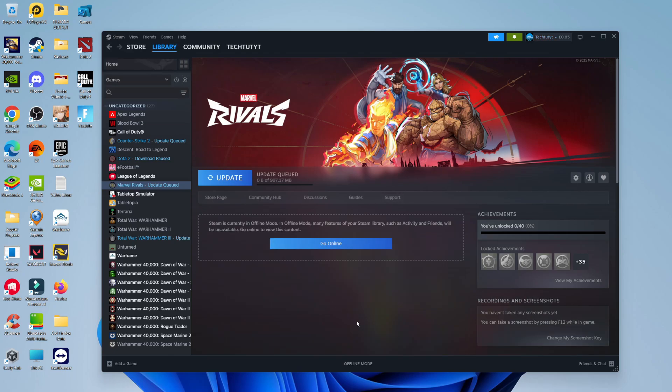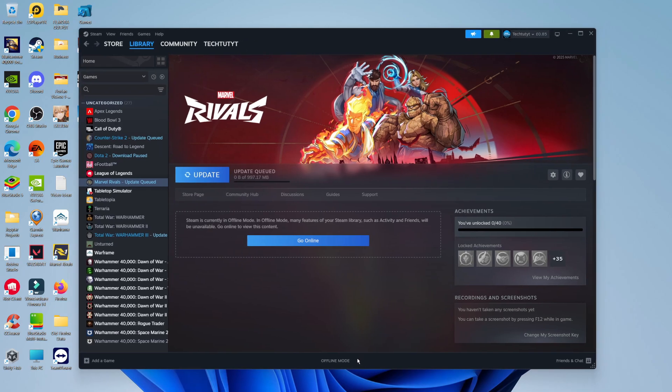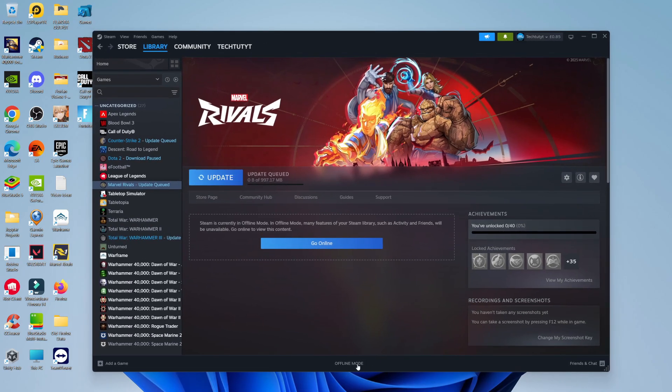As you can see we're now in offline mode, you can see that's down here at the bottom says offline mode. So effectively when you now go to try and play a game, as long as it's an offline game and not an online game, then you should be able to play without the game updating.